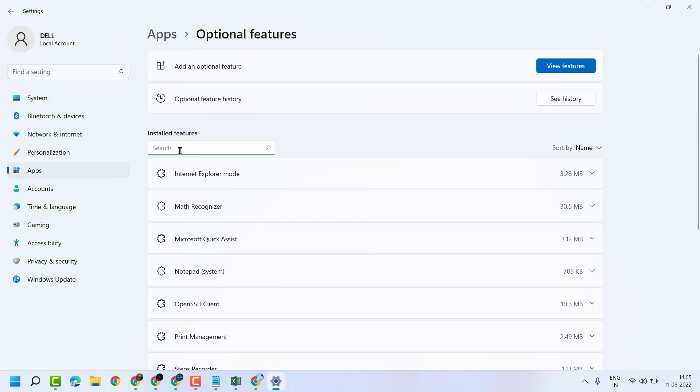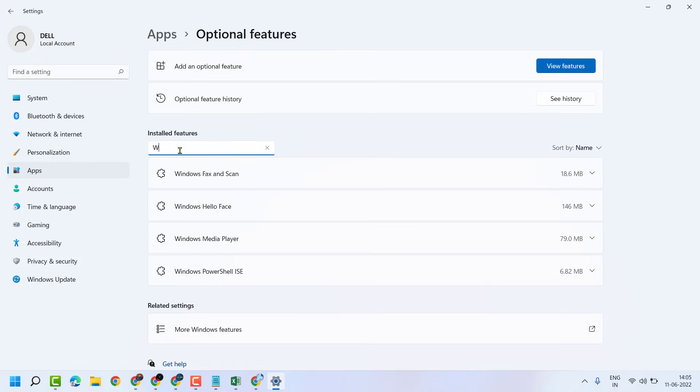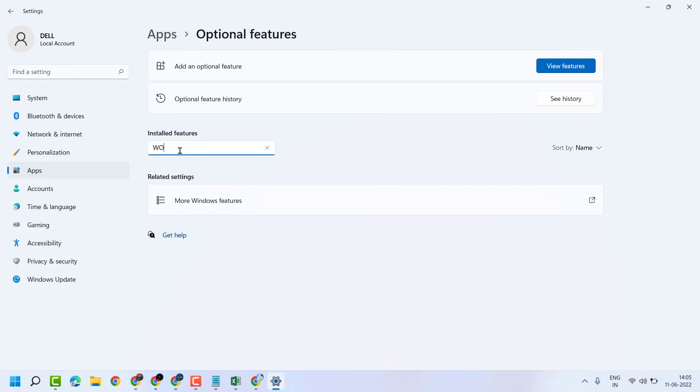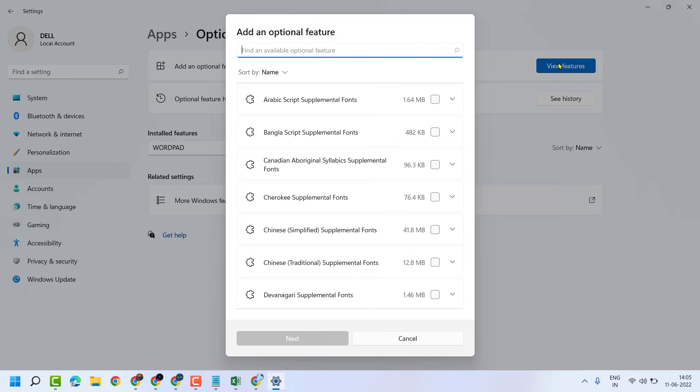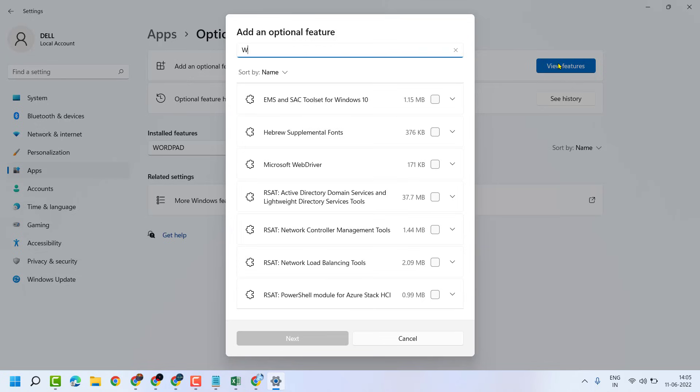Now in this list, find out WordPad. Now here click on View Features, search here WordPad.